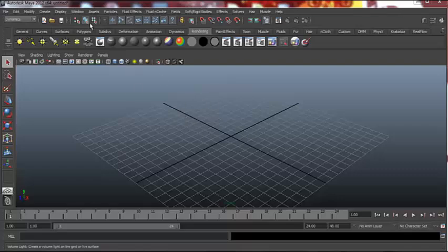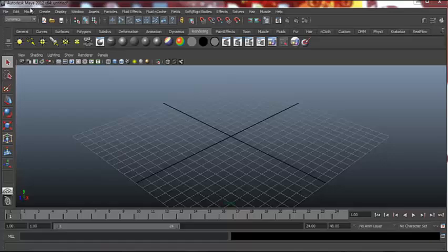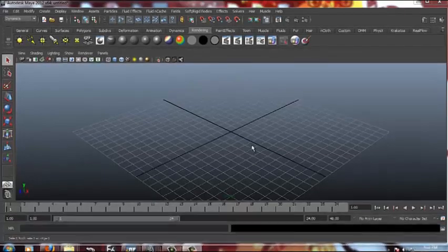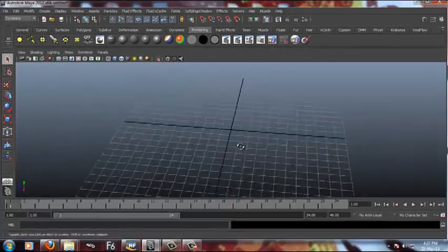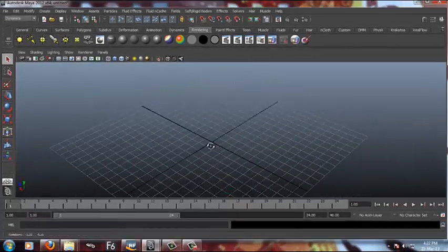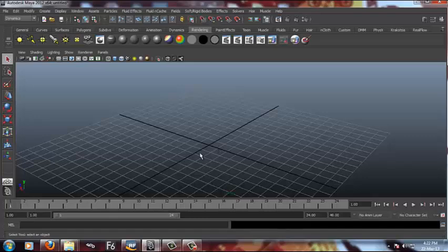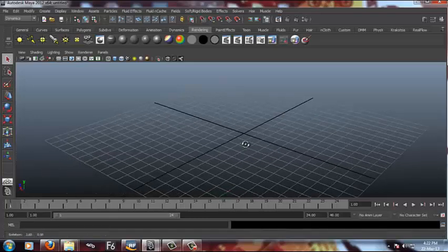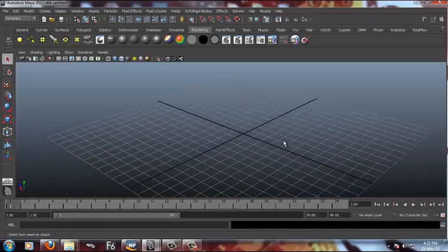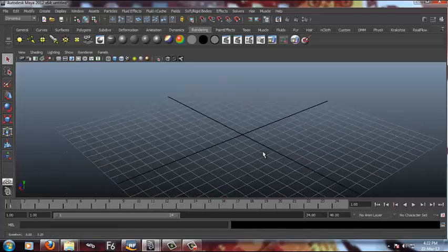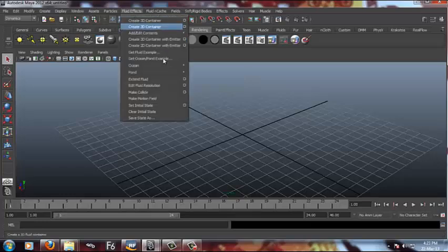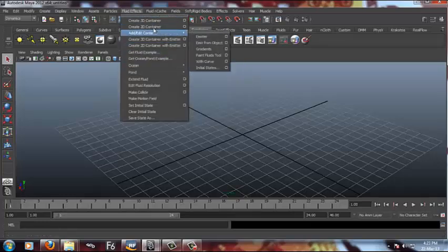So let's get started and I need to mention that I'm using Maya 2012, so just keep that in mind. You might not have some options in 2010, but in 2012 you have a lot more options than the previous version.